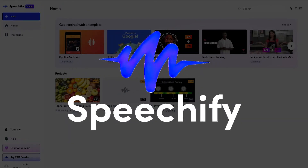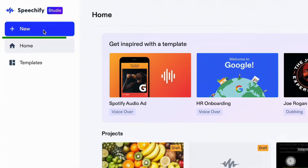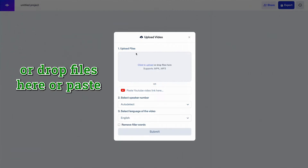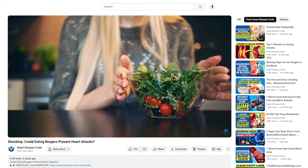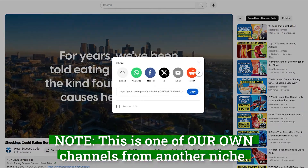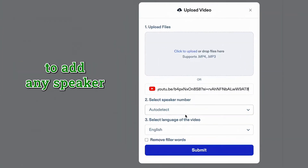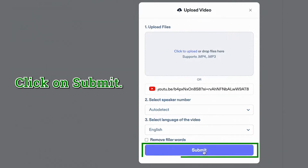Finally, we have Speechify, whose selling points are its versatility and convenience, allowing us to dub videos into over 100 languages. So let's try it out. Let's click on new, click on AI dubbing, and we can upload or drop files here, or paste any YouTube link. I've selected a YouTube video about eating burgers. Let's click on share, copy the link, go to Speechify, paste the link here, and we can choose if we want to add any speaker and select the language of the video, which in this case is English. Let's click on submit.